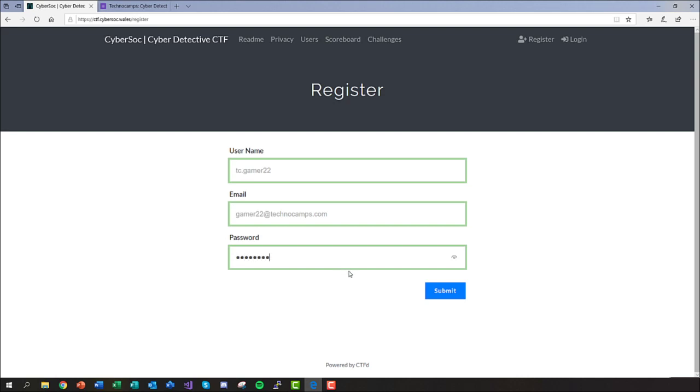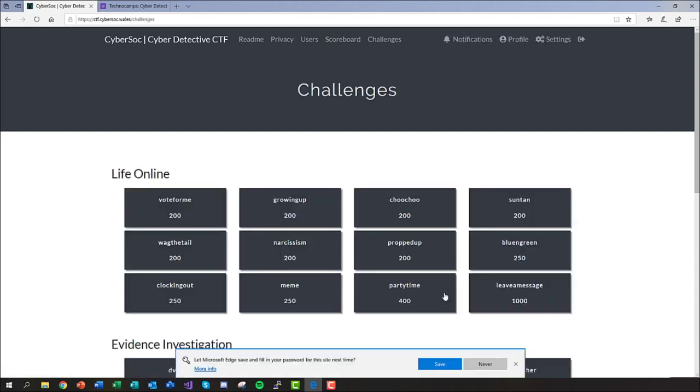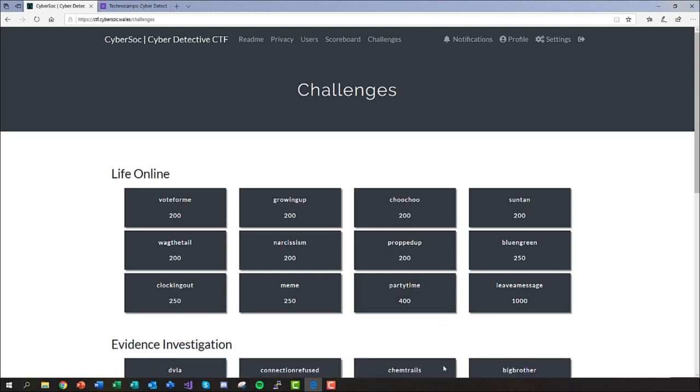Once you're happy with your entries, click the submit button and your account will be created. If you're asked to do so, it could be a good idea just to save your password just to prevent yourself from getting locked out. And that's this step of the introduction all done, so let's carry on.